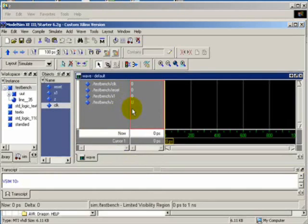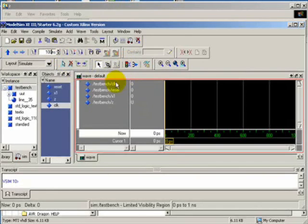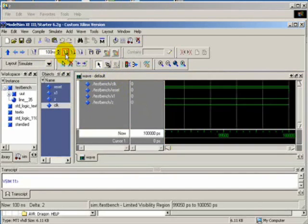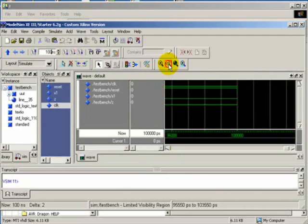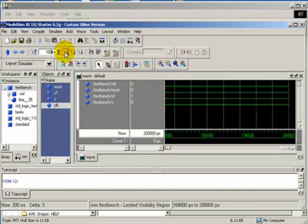Next, run the simulation. Let's change the time to 100 nanoseconds and click the Run button. Minimize it and click the run button some more.